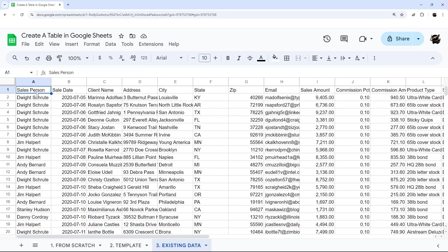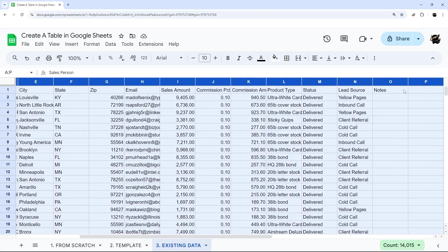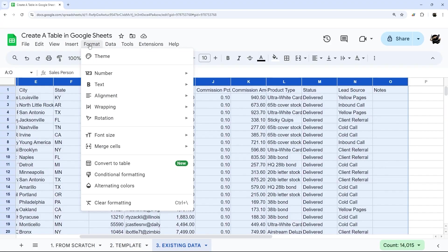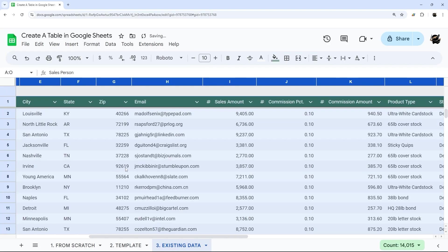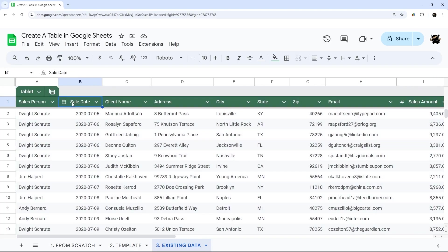And then finally, on existing data, we can select the data here. And then under format, we're going to convert to table. And so at this point, it converts our existing data into a table. And it tries to automatically read what's happening here.